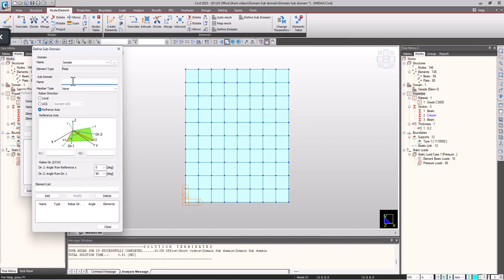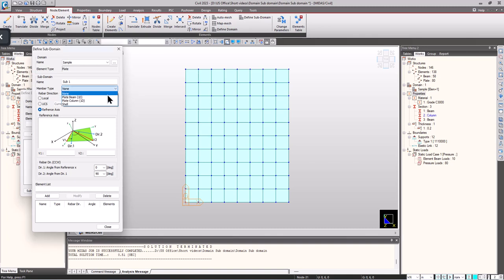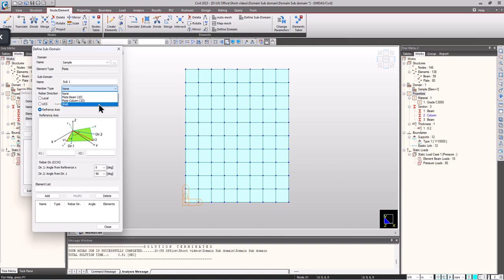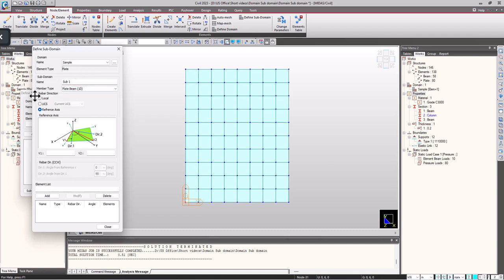For the subdomain, we can choose the type of design we need to carry out. For member type we have plate beam and plate column. When plate beam is selected we consider slab design like a one-way beam. Plate column is selected to consider abutments or shear walls like columns considering axial force and moment, or else we can consider them as shell elements. Here I am considering it as plate beam.